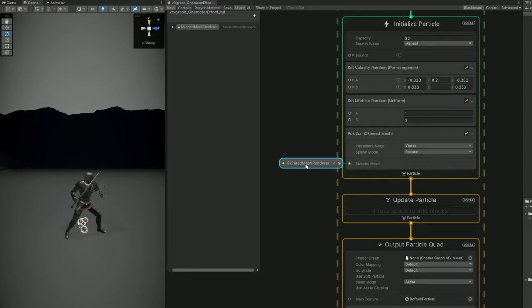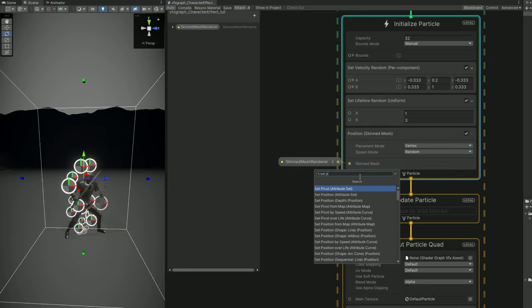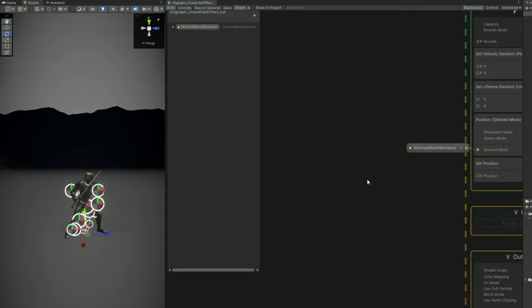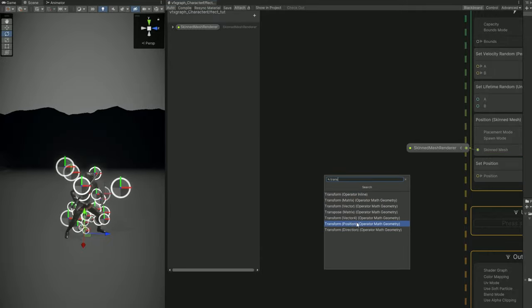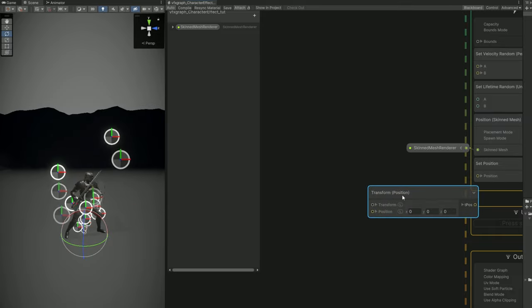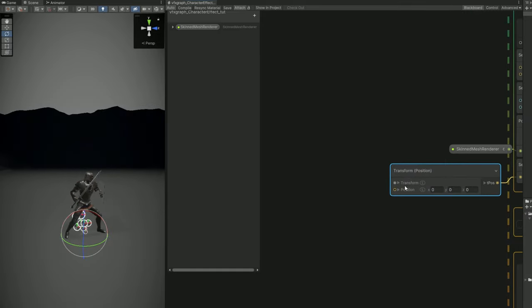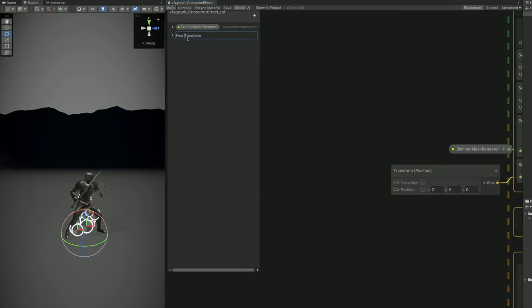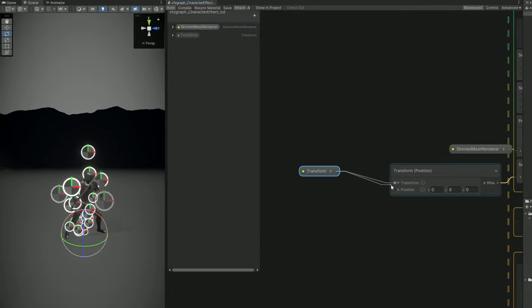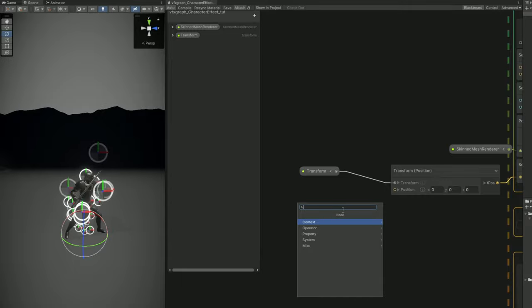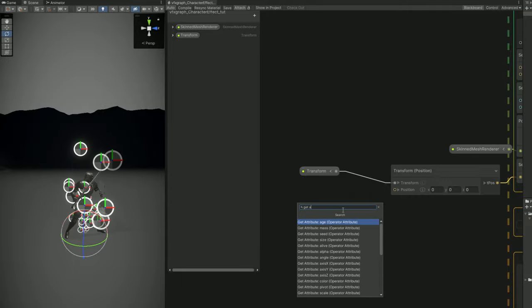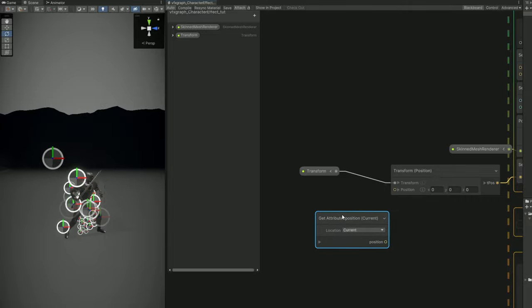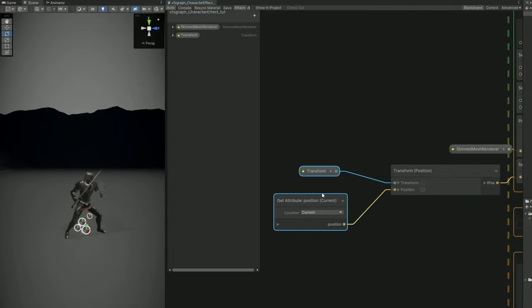So let's add a property, a skinned mesh renderer property, and then we need to tell it the position of the skinned mesh. So let's use the set position where we are going to connect a transform position block. And the transform is the property that we need to assign in the inspector so let's create it in the blackboard. And for this position input we can use an attribute, the position attribute of each particle. And that's basically it, we are ready now to spawn particles in a skinned mesh.